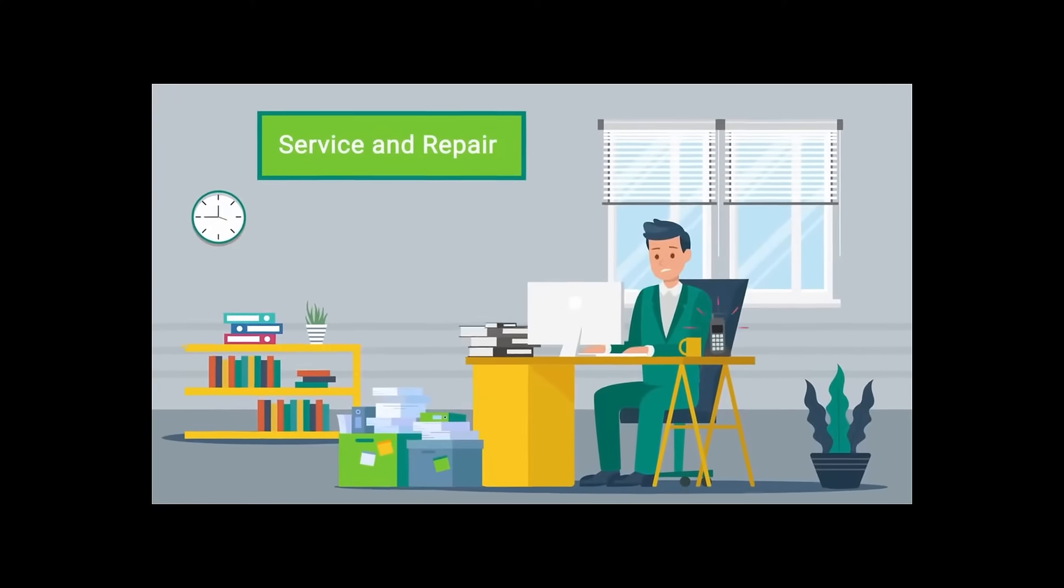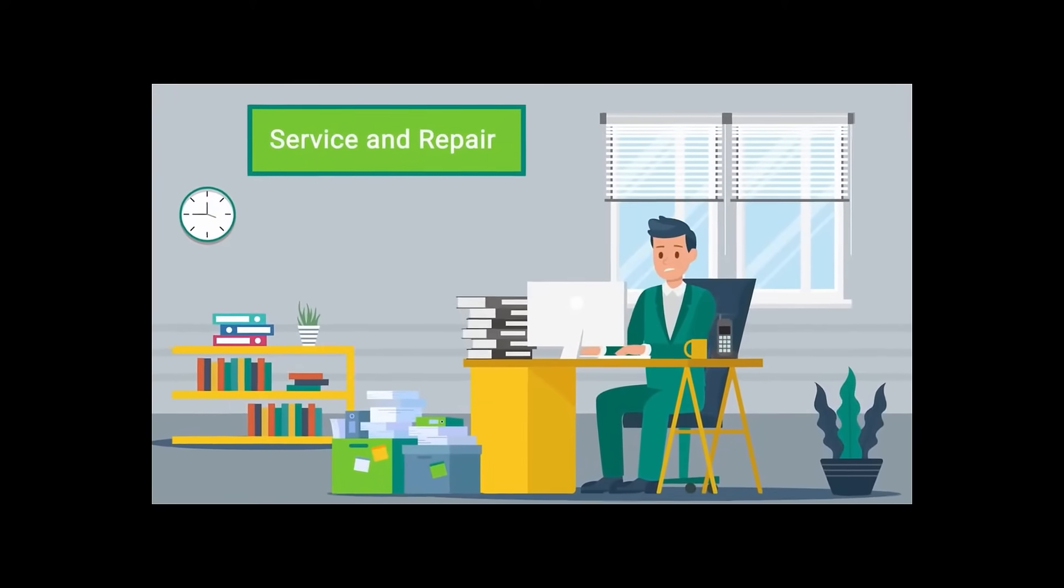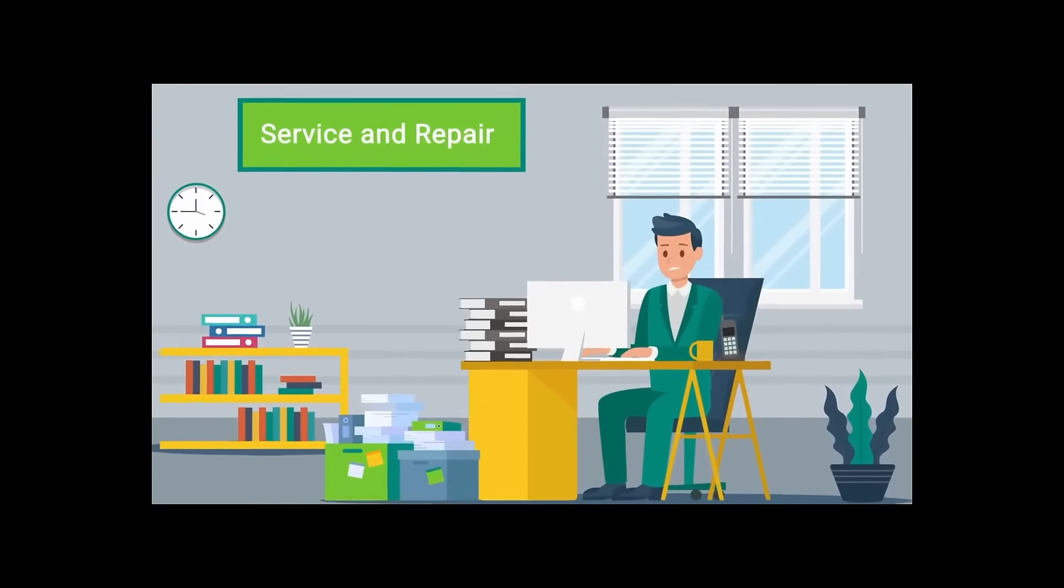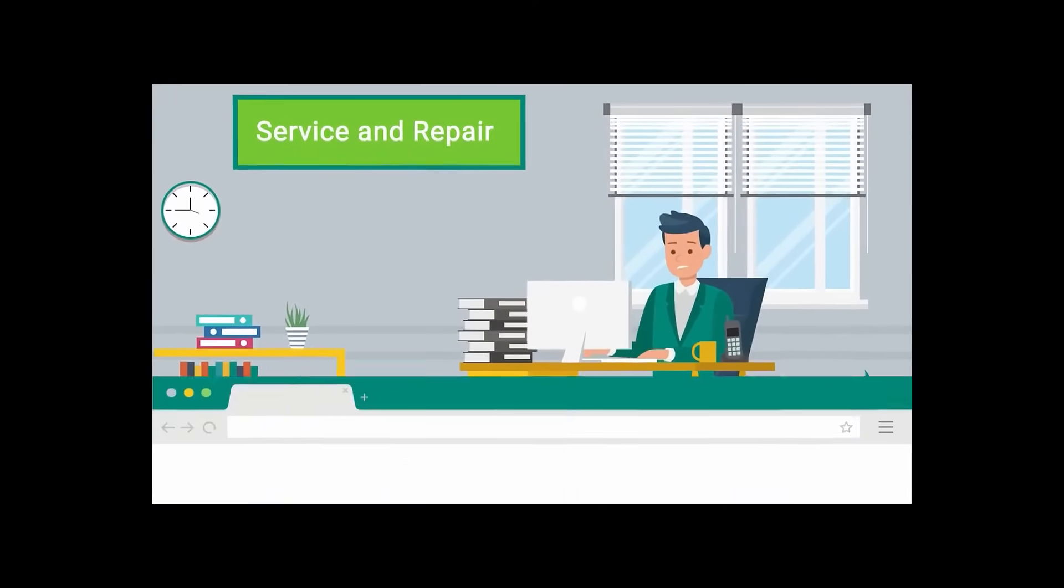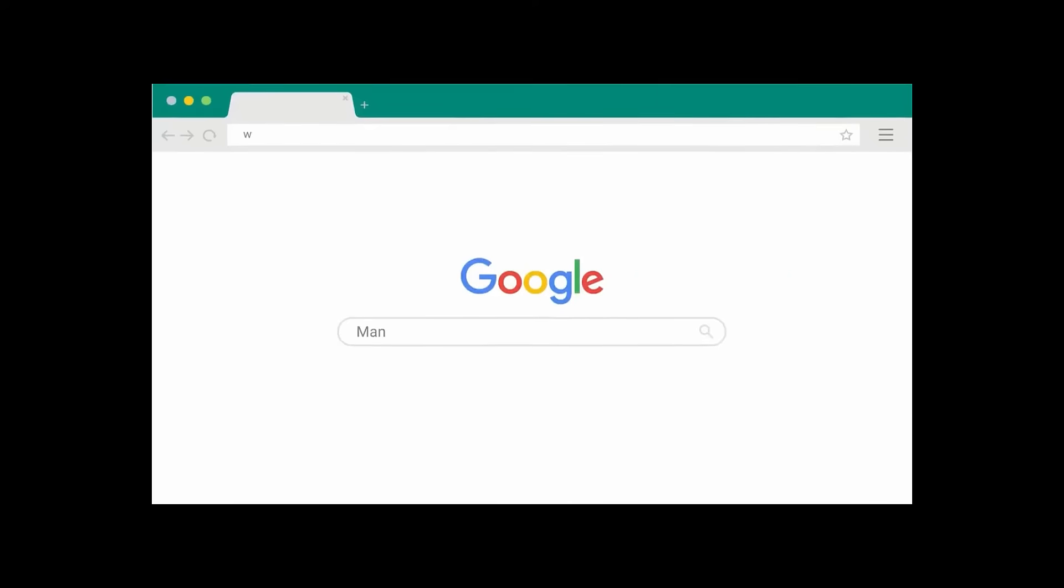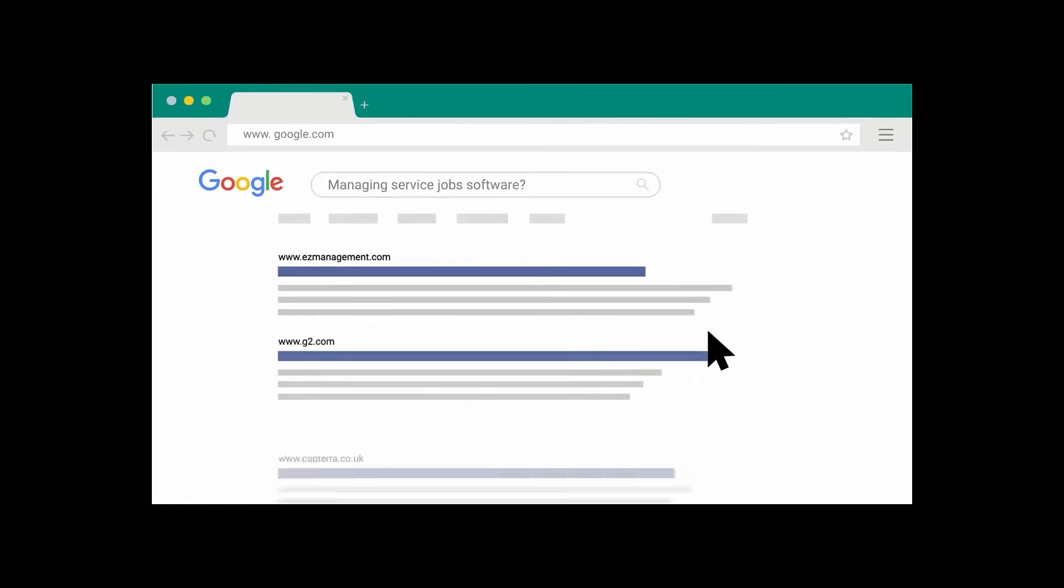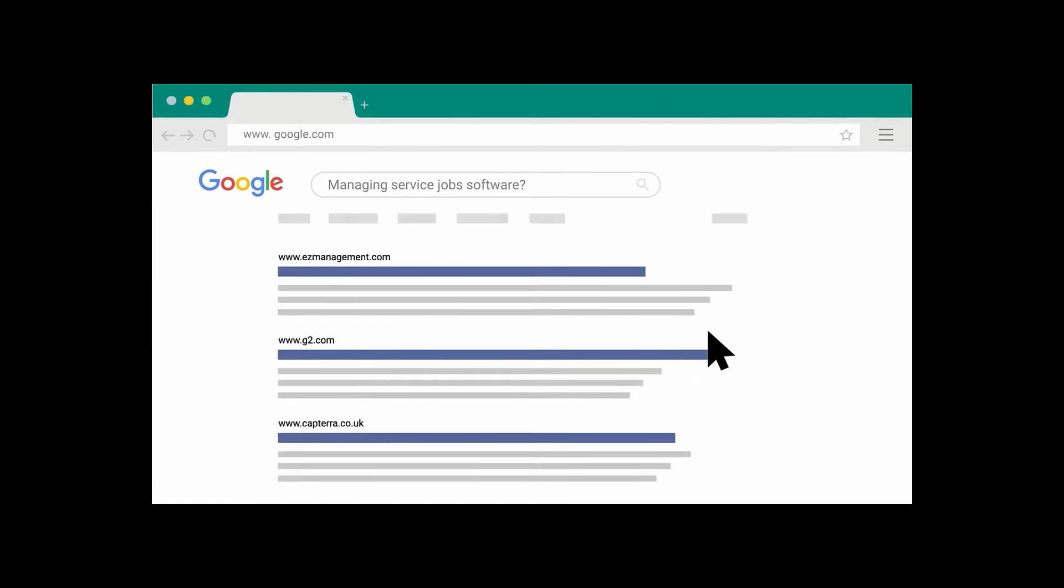Oliver manages a company installing and maintaining products. He was looking for a way to manage service jobs and daily workflows between the office and his field workers while trying to grow his brand and revenue.